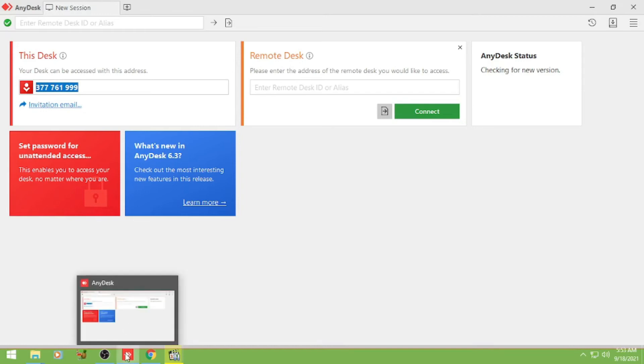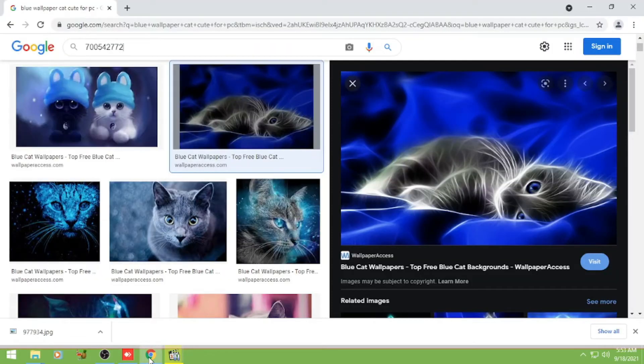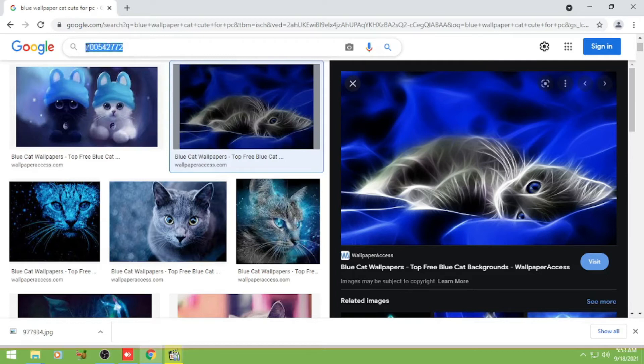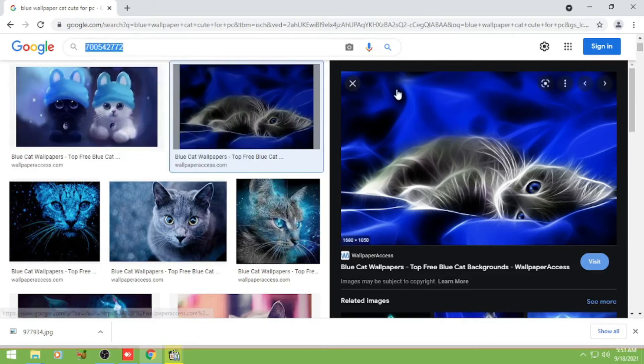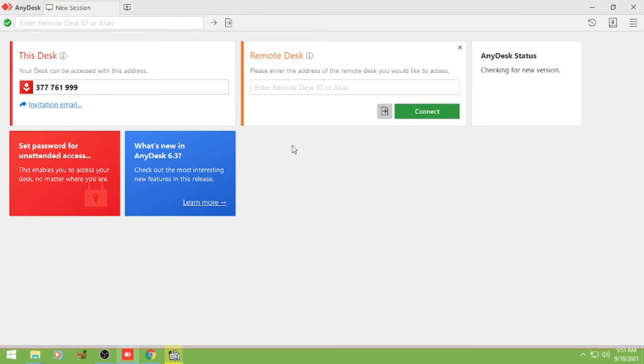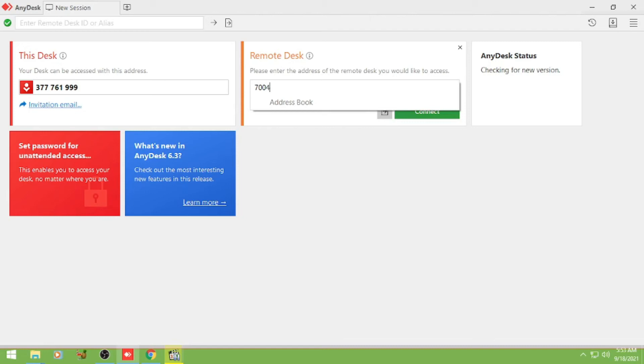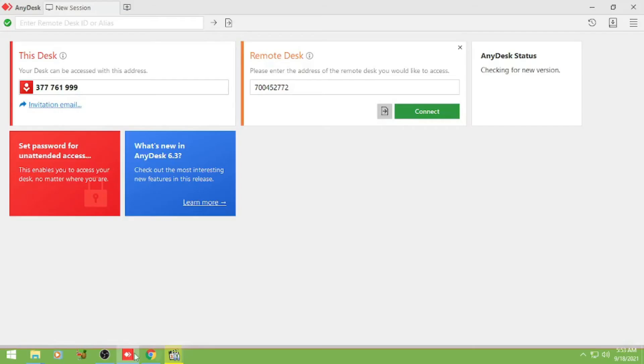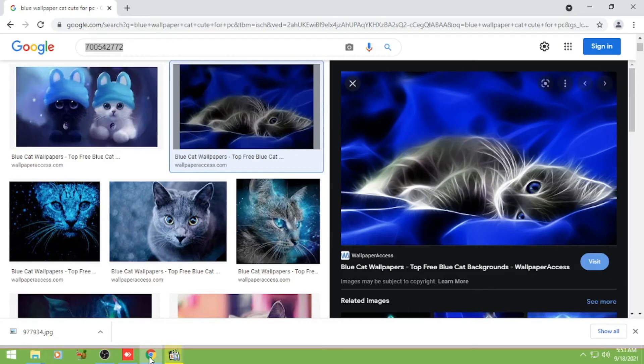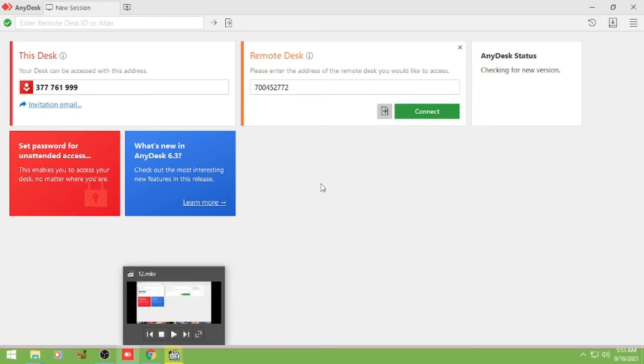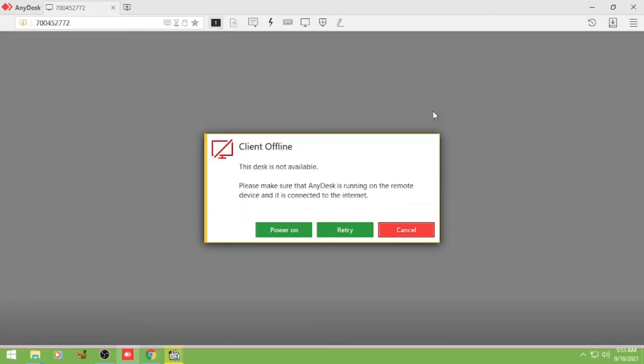So kanya na yung number ni client PC. So once na nakuha nyo na siya, input nyo lang dito sa remote desk. 277741589. Then connect.